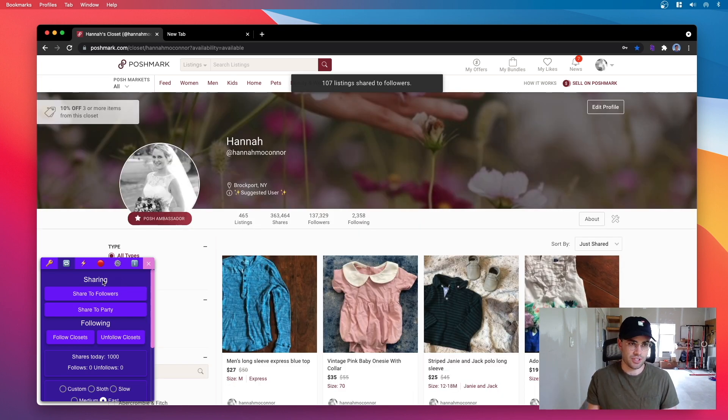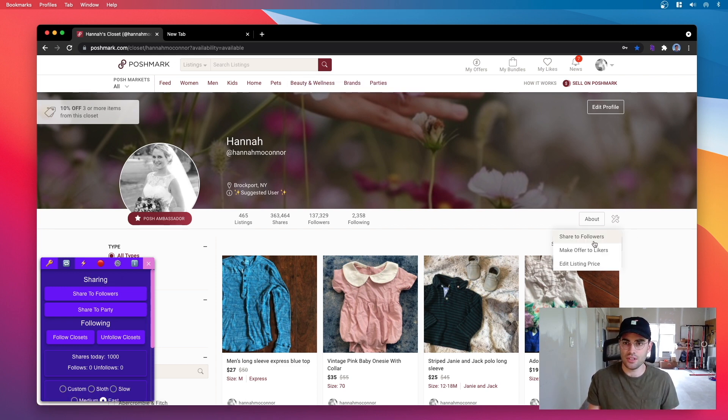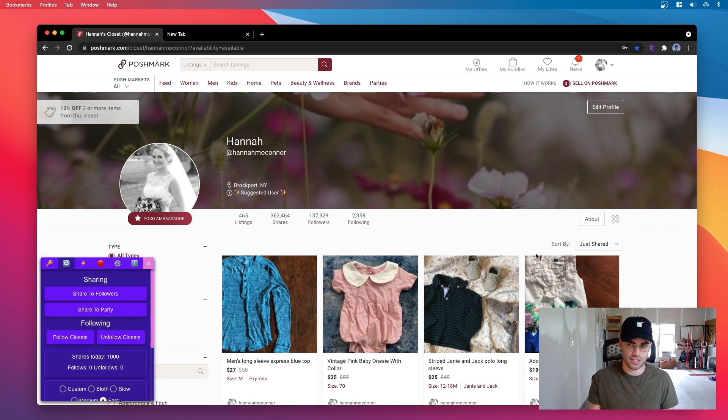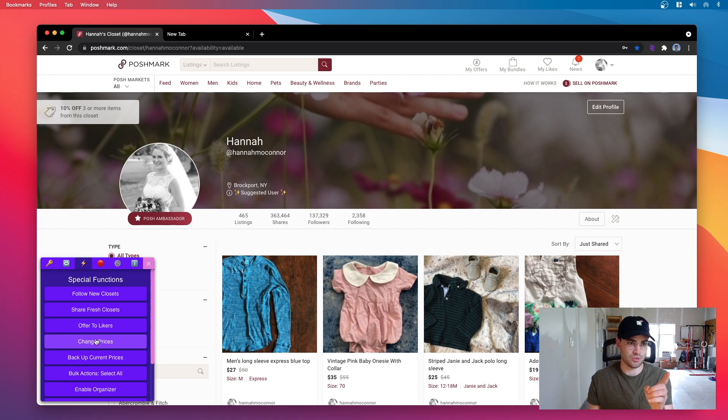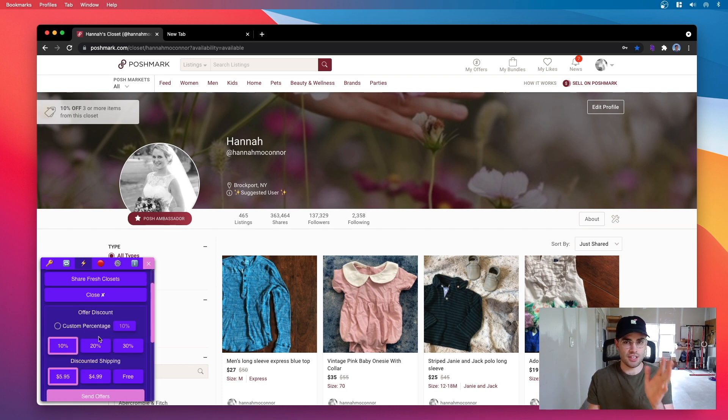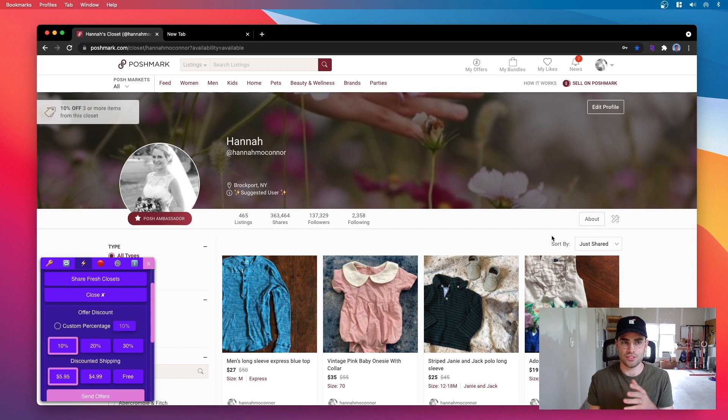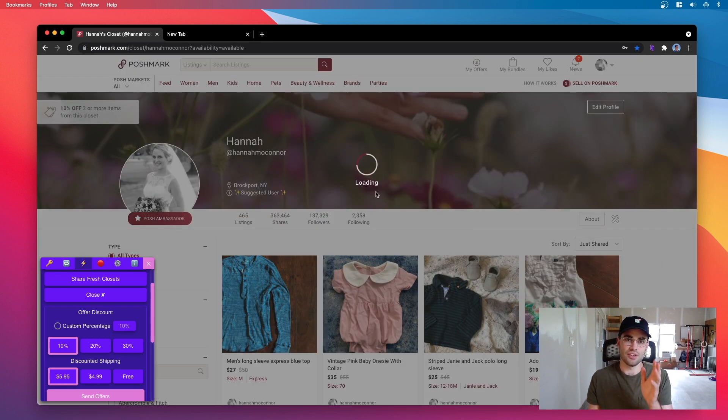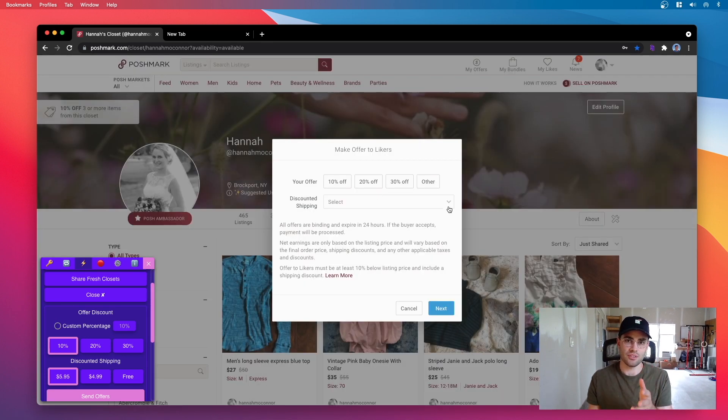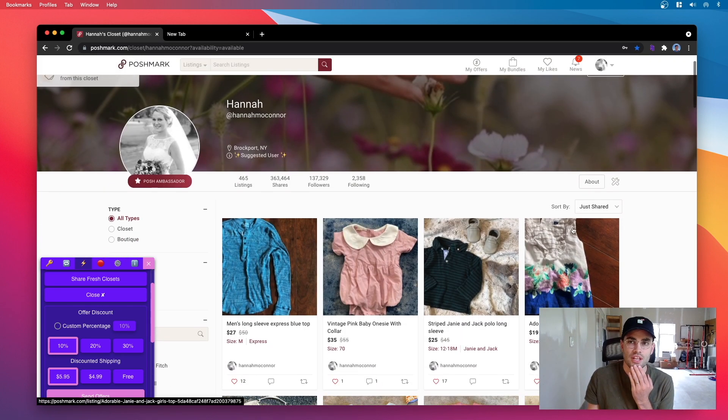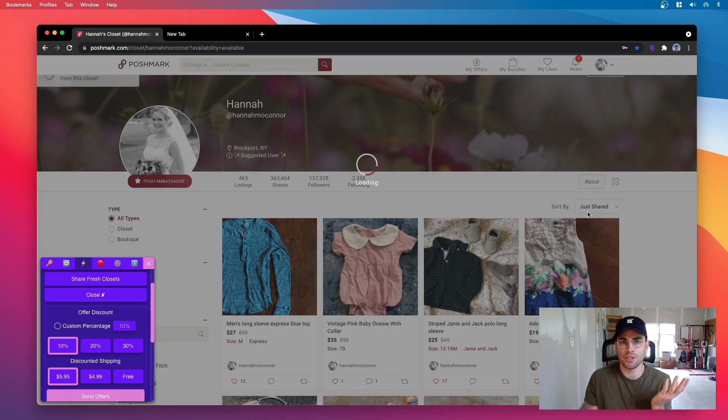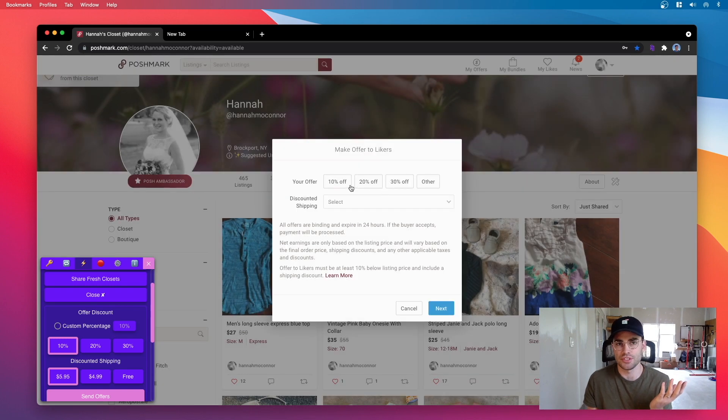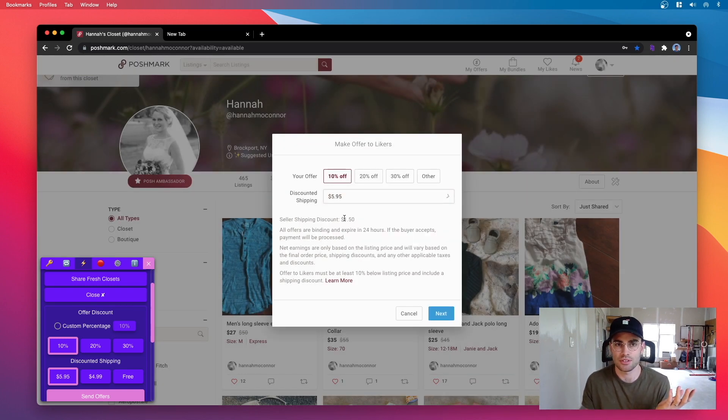The other thing I wanted to show you is for the offer to likers and the edit listing price. So if you go in the lightning tab and go to offer likers here, I didn't add this to the bulk mode because you have to specify the amount and things like that and I didn't want to mess with that. If you enable bulk mode, so if I say I want to make offers to likers, I just pick 10% off and I pick the $5.95 shipping.